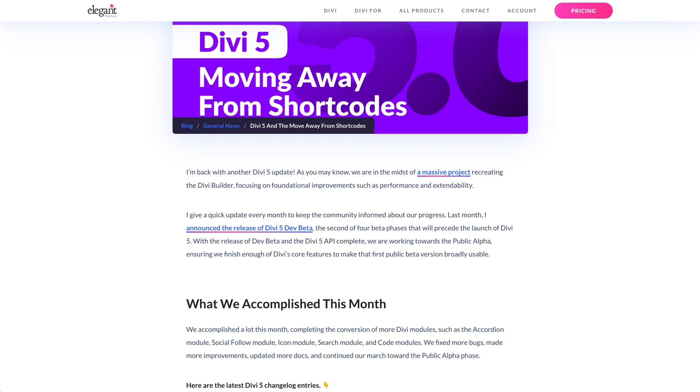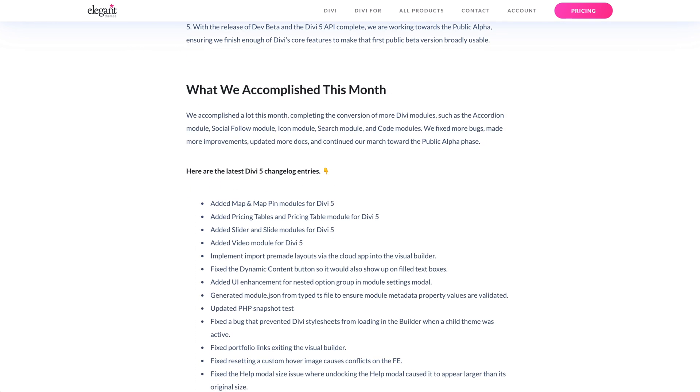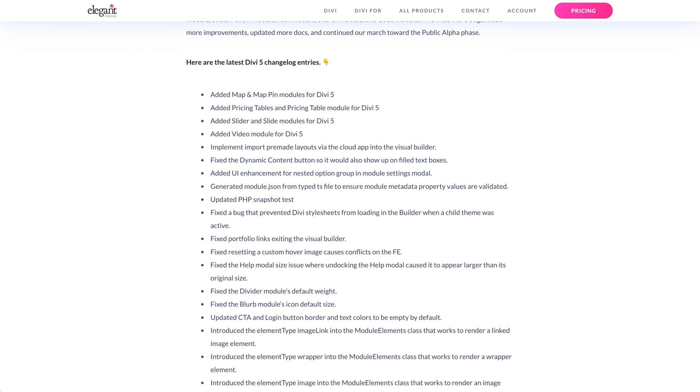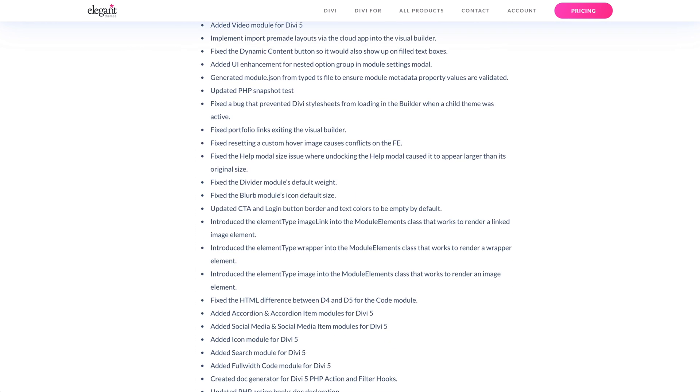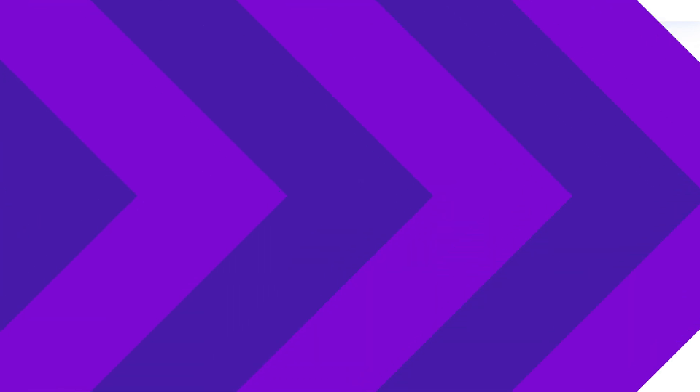We fixed more bugs, made more improvements, updated more docs, and continued our march towards the public alpha phase. You can swing by the blog post linked in the video description to view the full changelog.